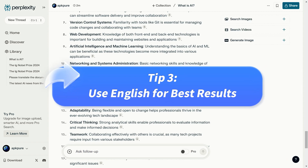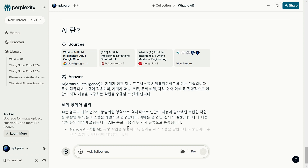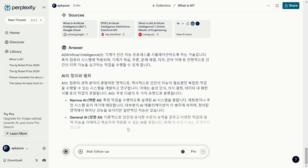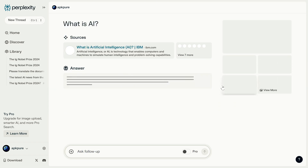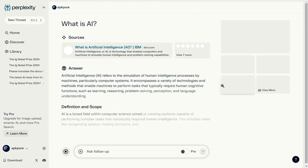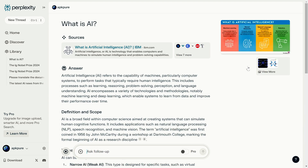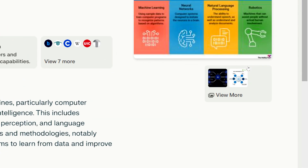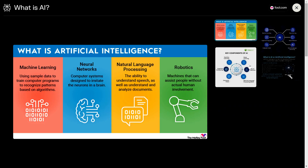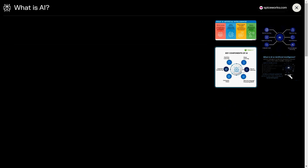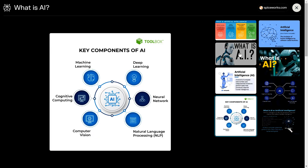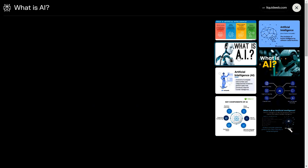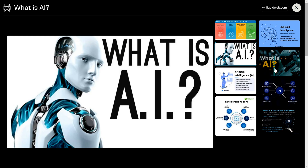Tip three: use English for best results. If your questions aren't in English, we still recommend switching to English for better responses. Different languages may yield different answers, and English queries often come with diagrams or charts, making things much easier to understand.